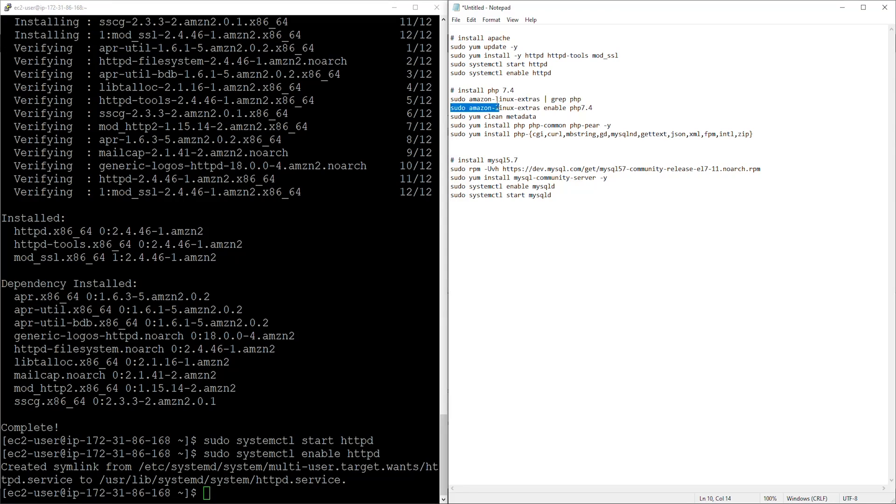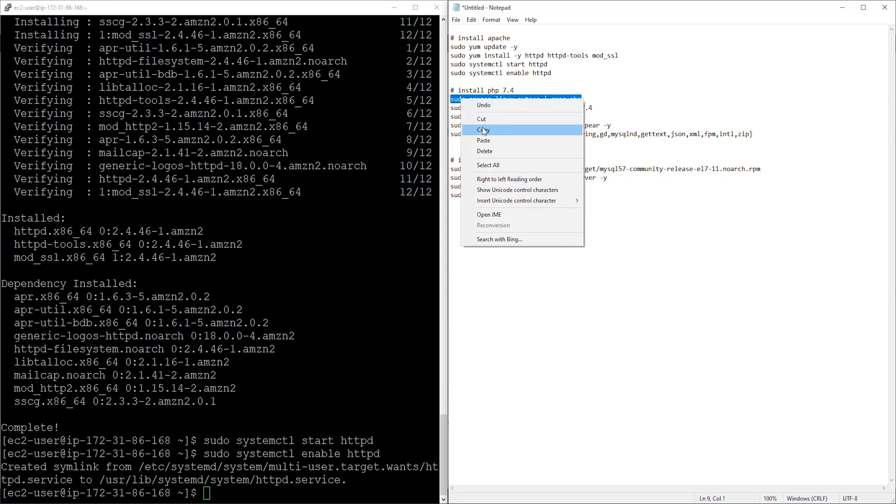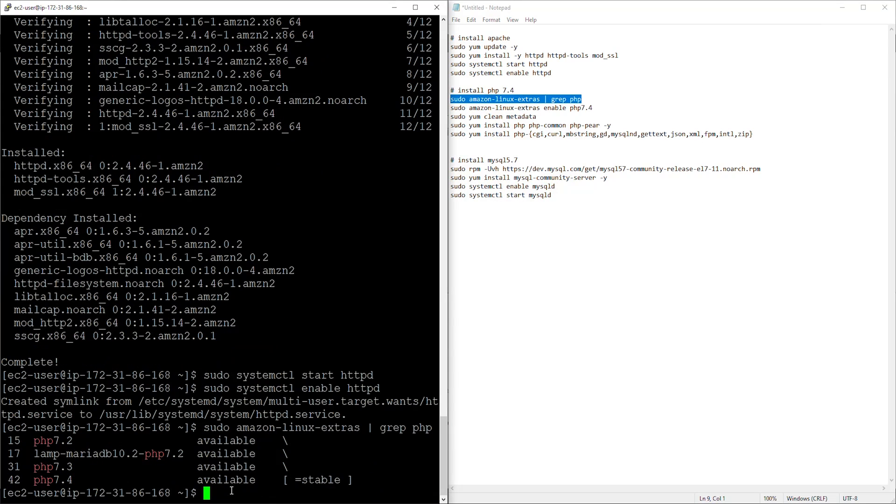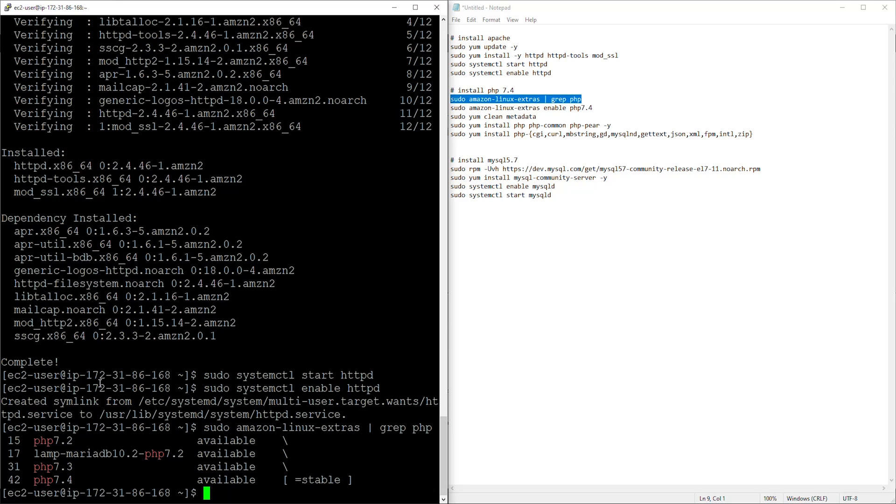Let's run the second code. But before we copy all this code I'll copy this first one just to show you something. I'll copy this and paste it here. Press enter. So what this command does is it shows you the PHP version that is available under your Amazon Linux 2.